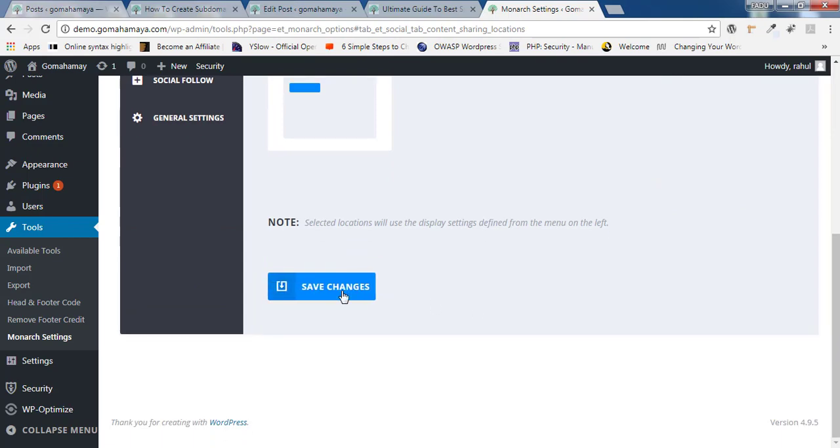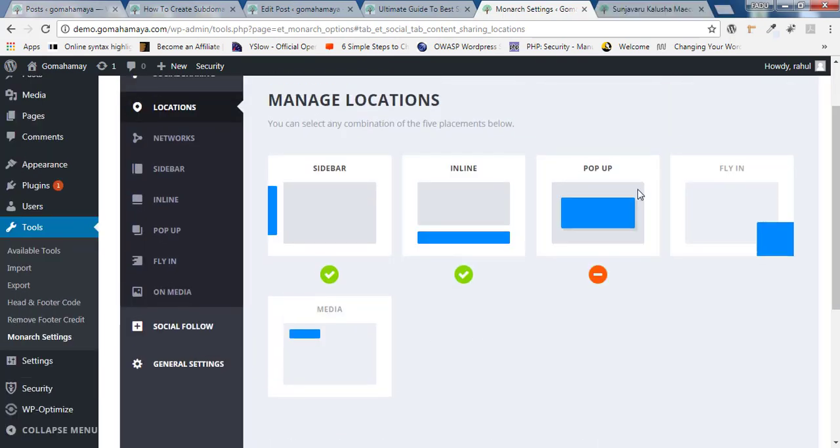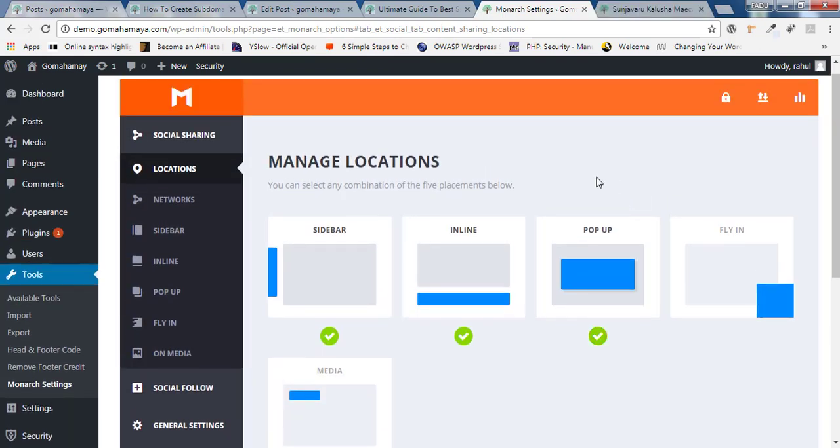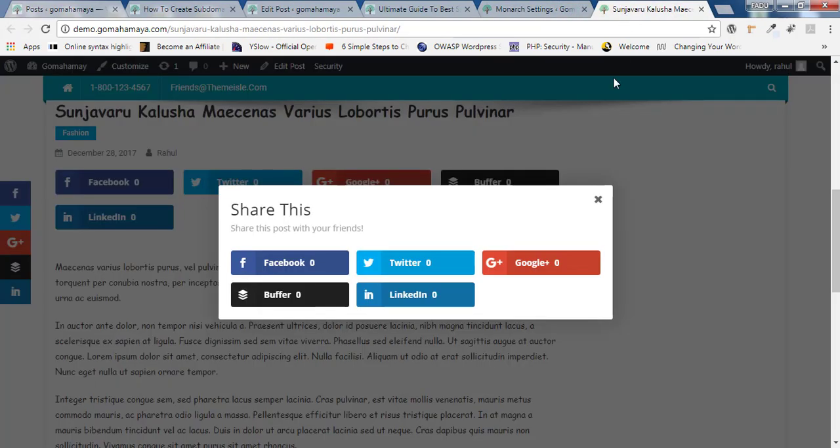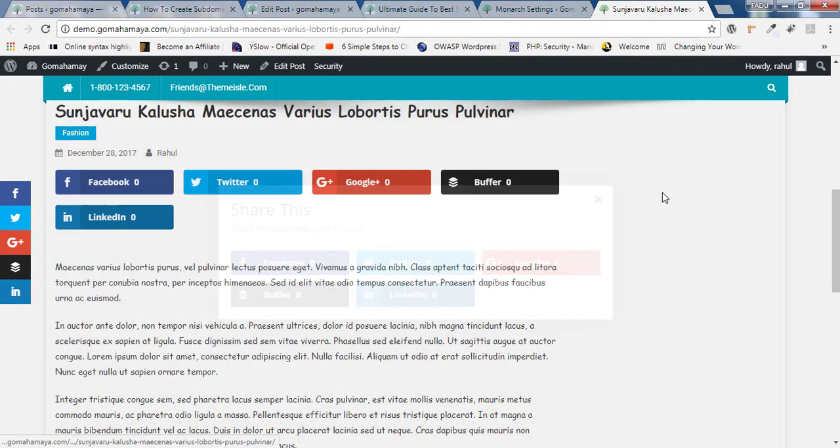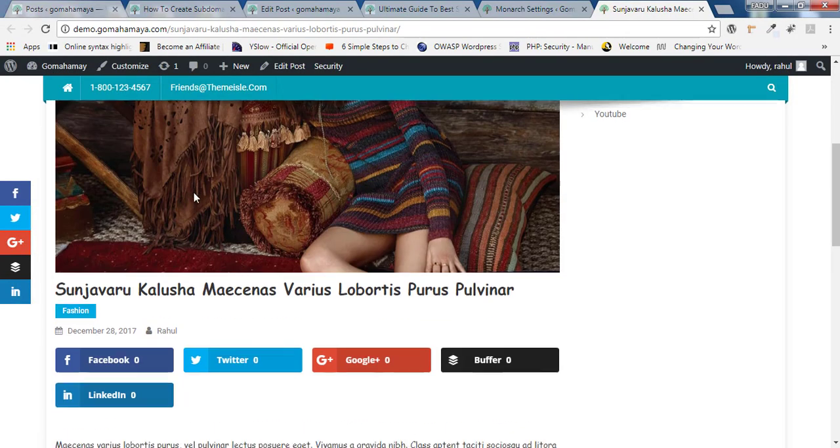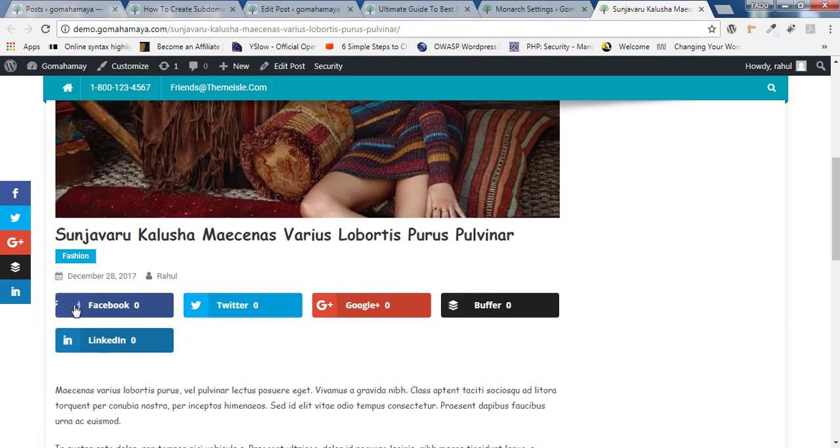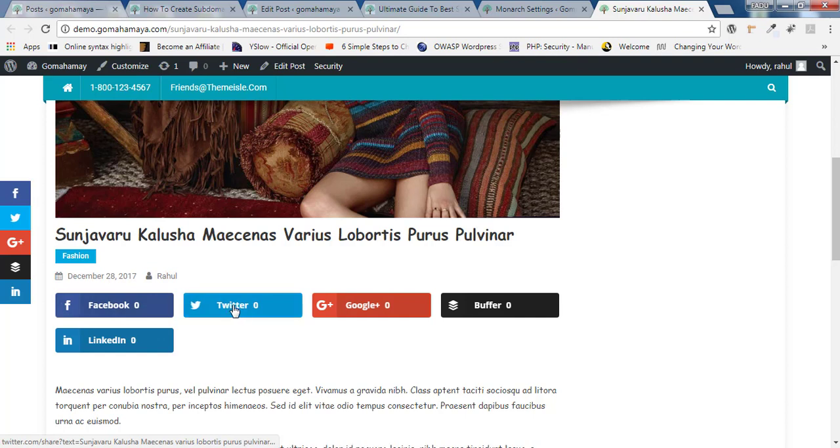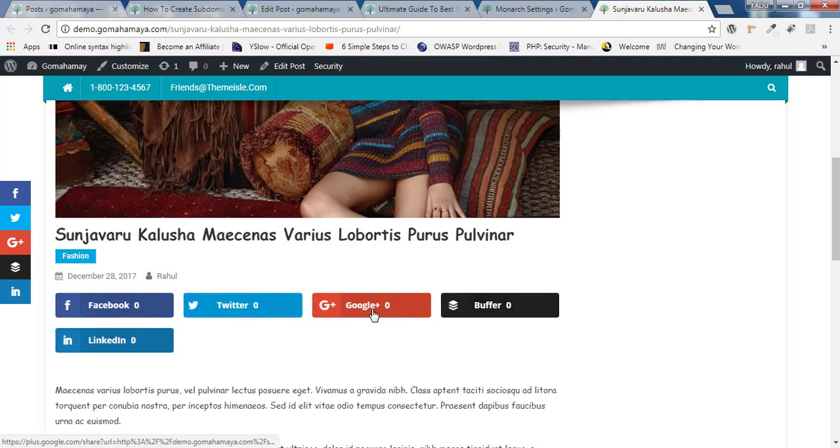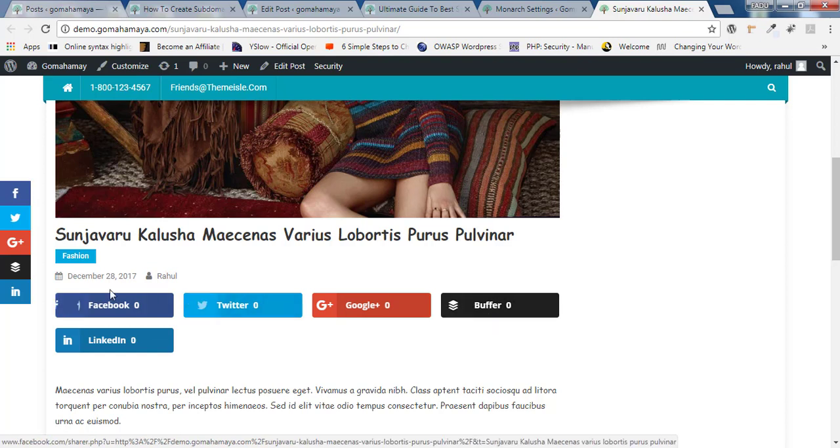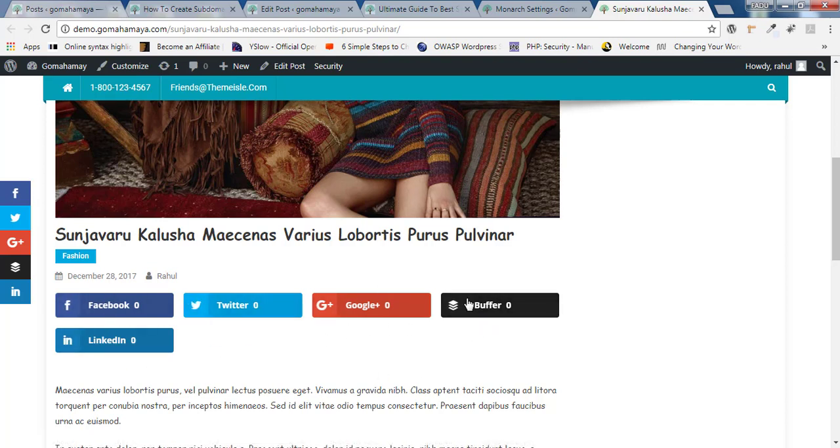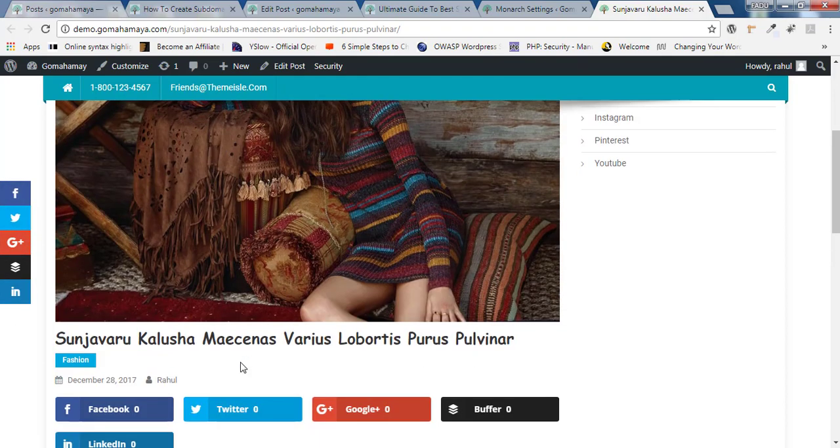Now click on save change. Now I'll take you to any of the blog posts and there you'll see just below the content, you can see all the Twitter, Facebook, Buffer and all the contents. You'll see zero zero zero because you just installed Monarch. That's why it's showing no sharing options. And you can see the sidebar also is looking quite beautiful, right?